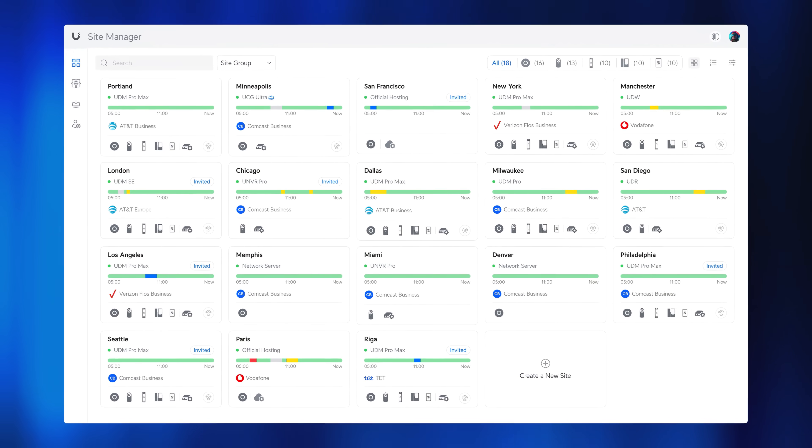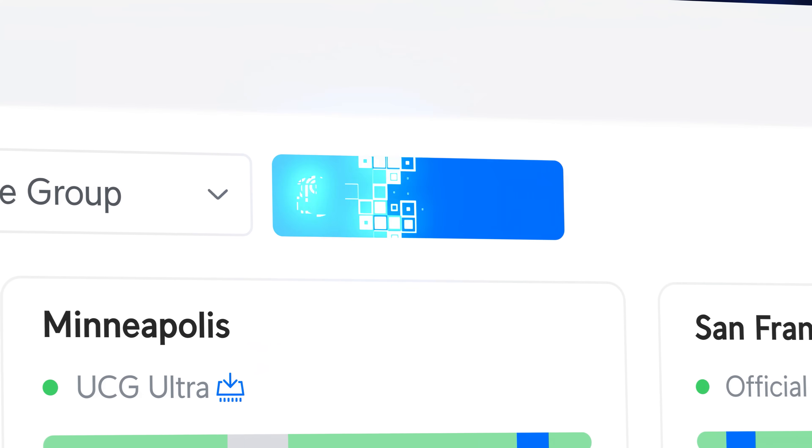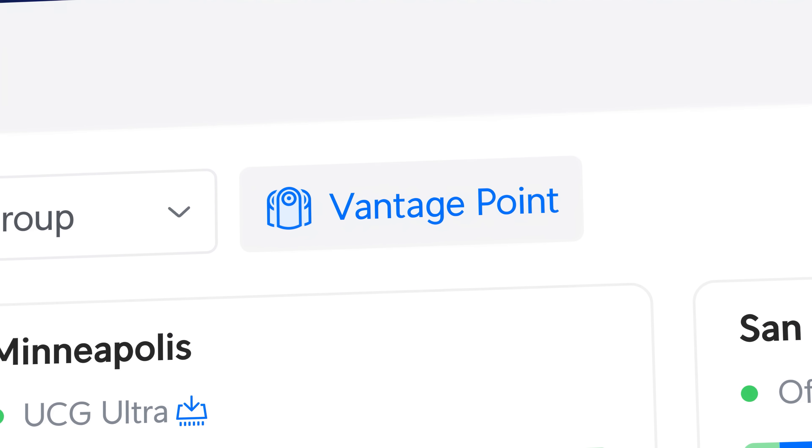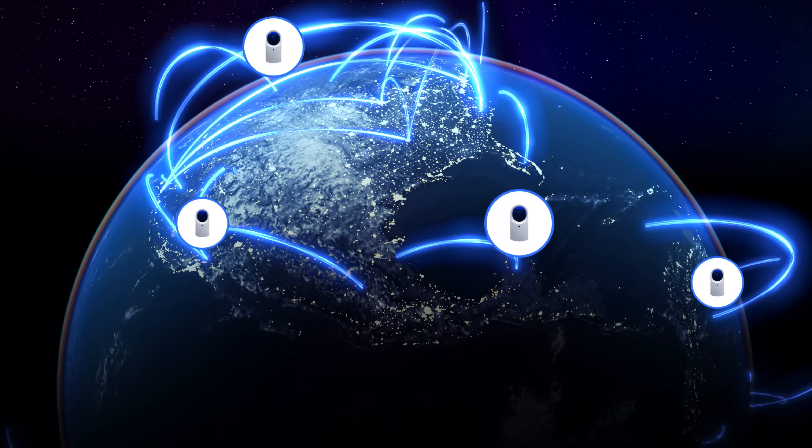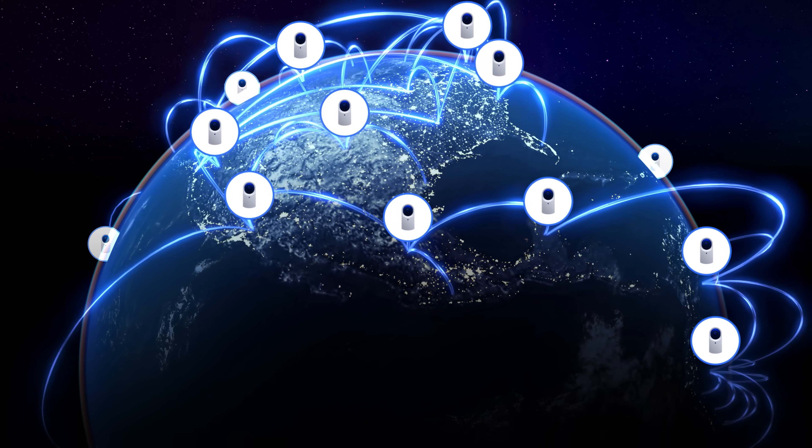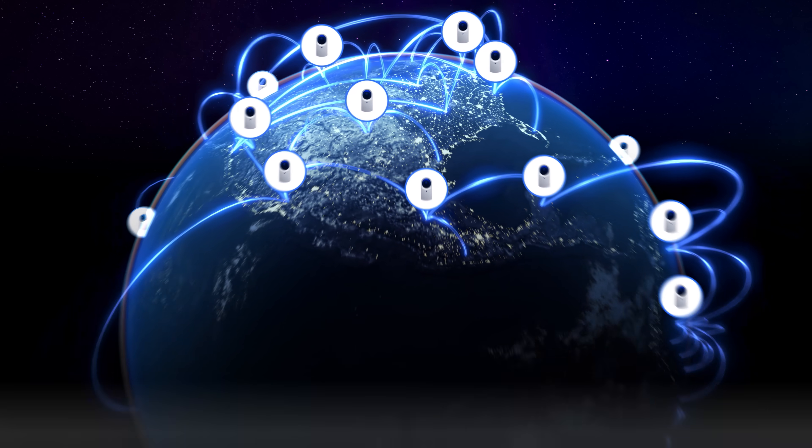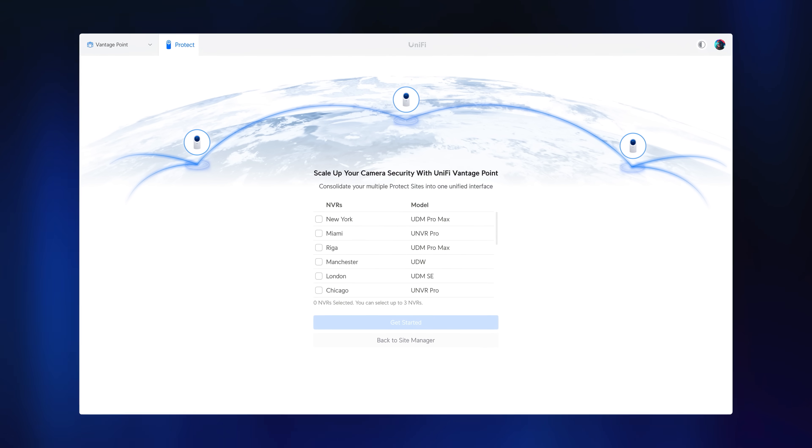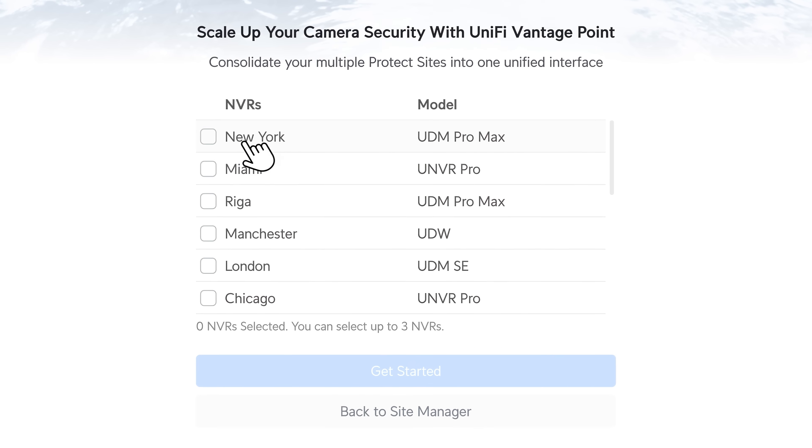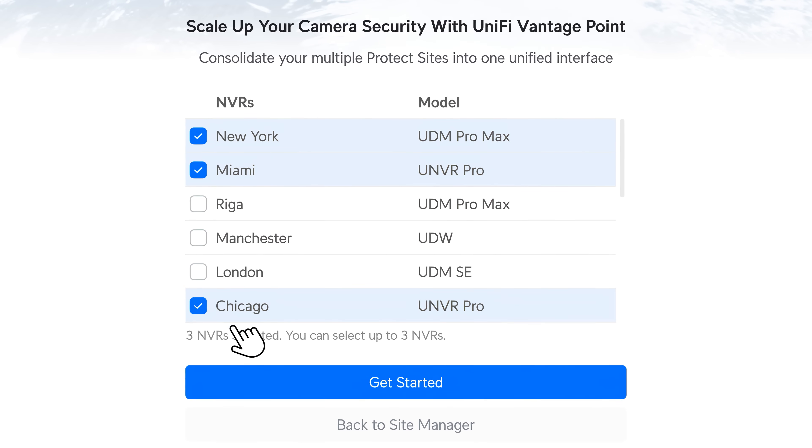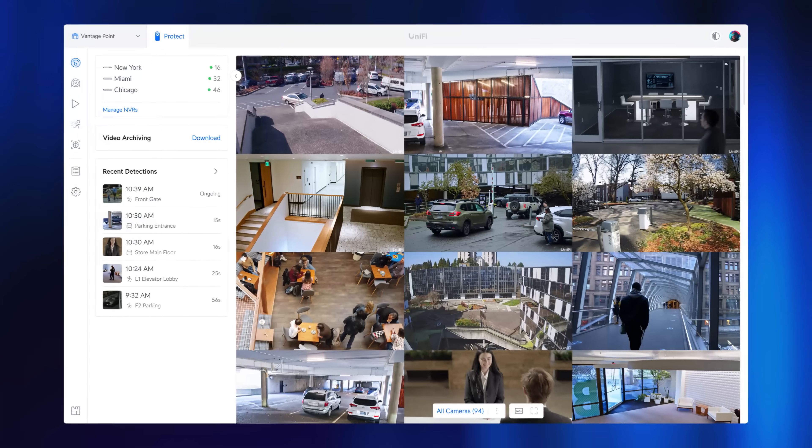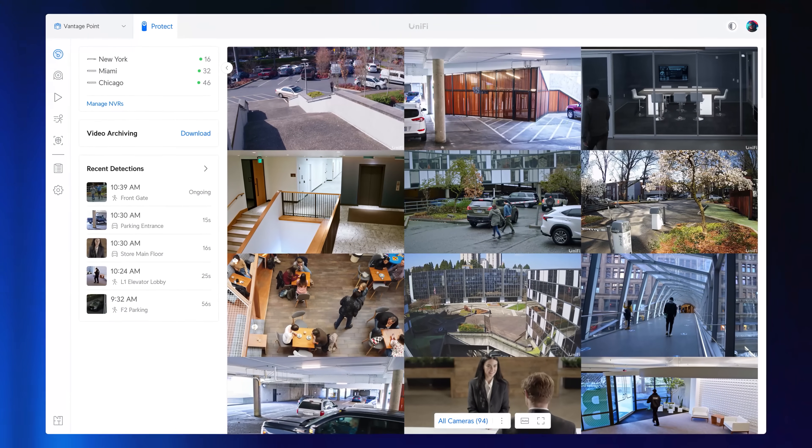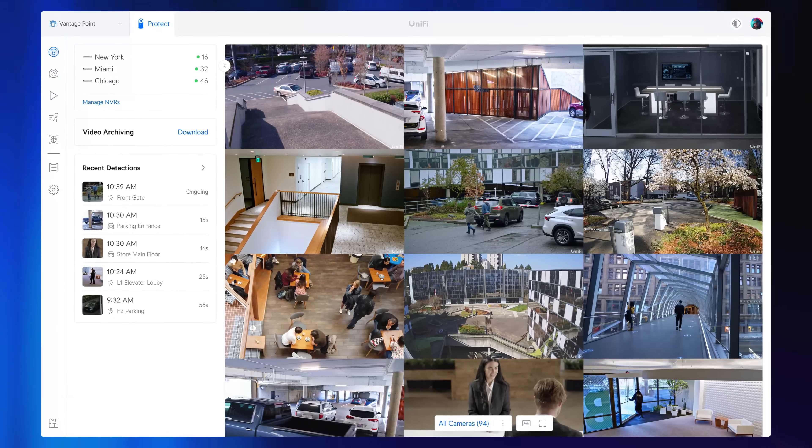Lastly, we have introduced a new Site Manager feature called Vantage Point, which unleashes the scalability of the UniFi Protect application. With Vantage Point, multiple NVRs can be combined independent of their physical location to provide a consolidated management experience, completely license-free.